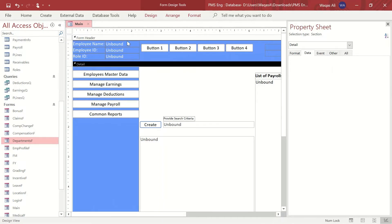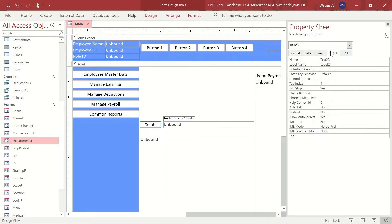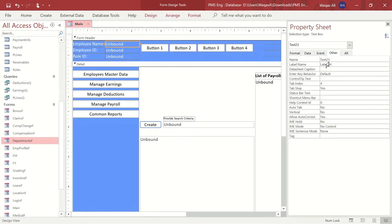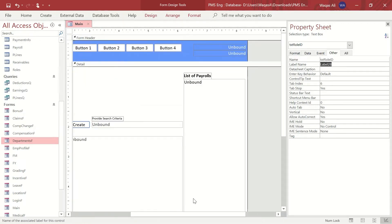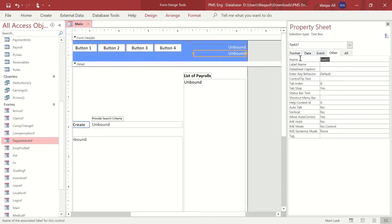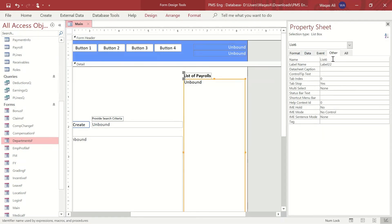Now let's start giving names to all the controls, starting from the upper left corner. The first text box will display the employee name, so we'll name it 'txt_emp_name'. The next one is employee ID, so 'txt_emp_id'. Then we have role ID, so we'll call it 'txt_role_id'. Scrolling to the right side, these two text boxes will be named 'txt_menu' and 'txt_now_viewing' — very important.